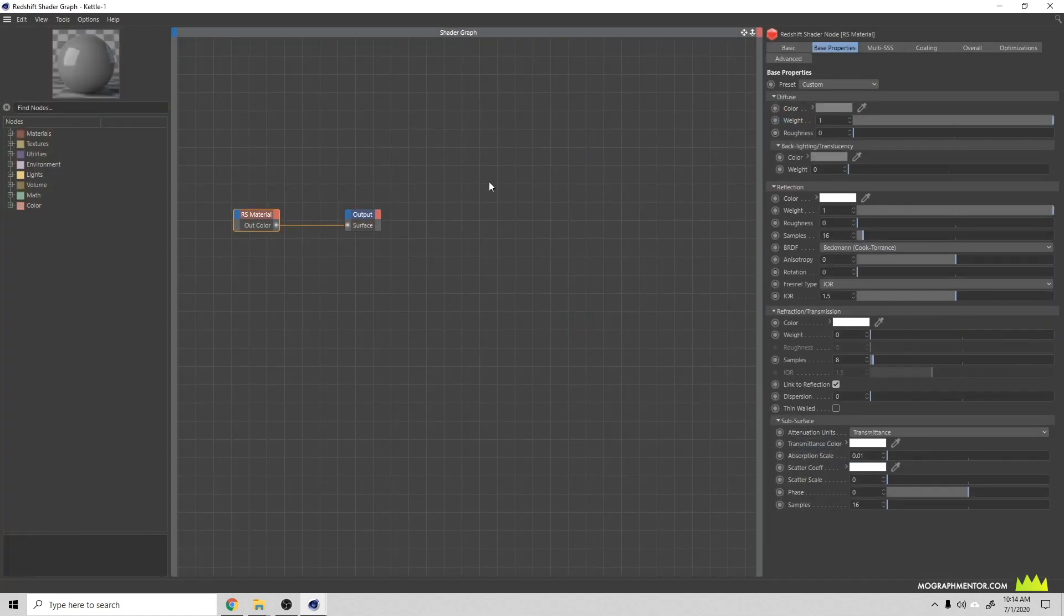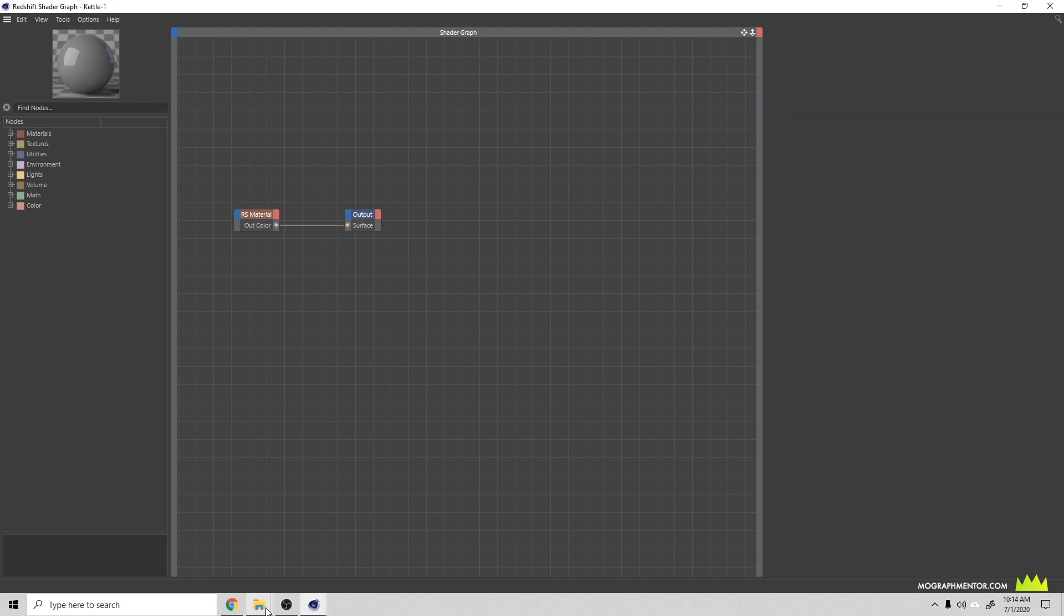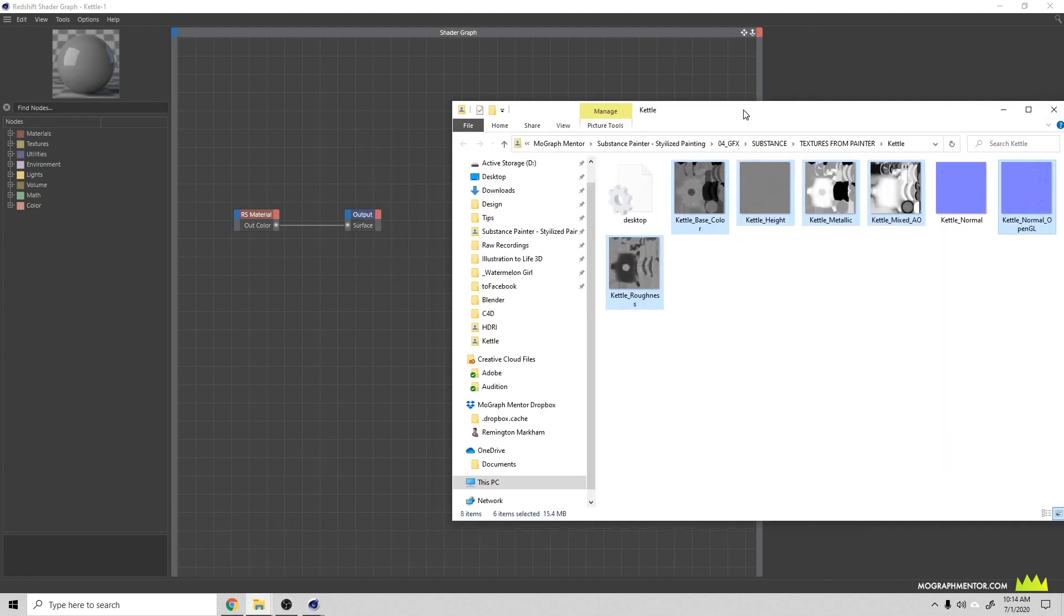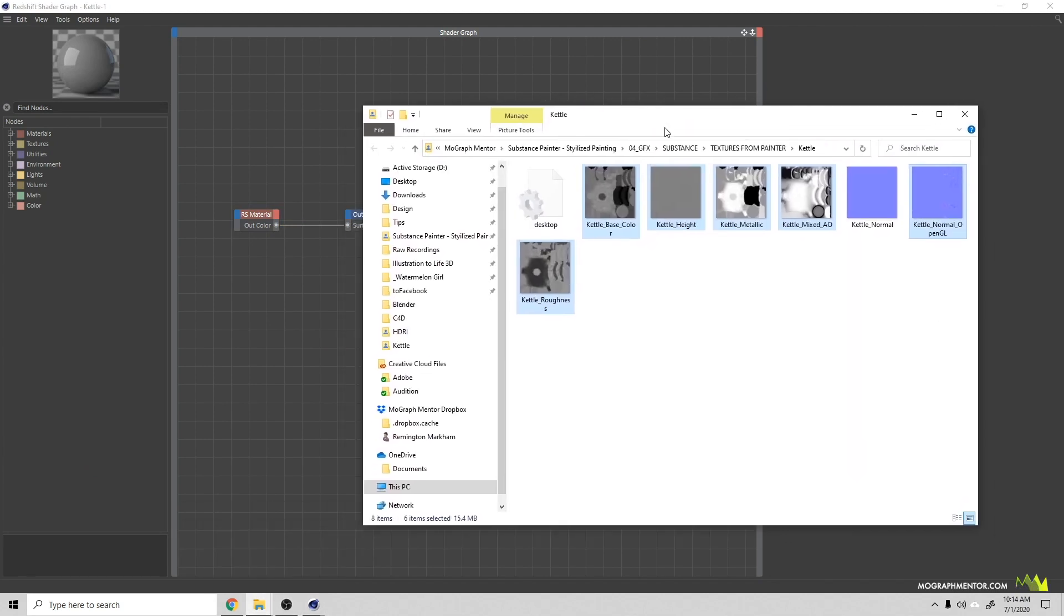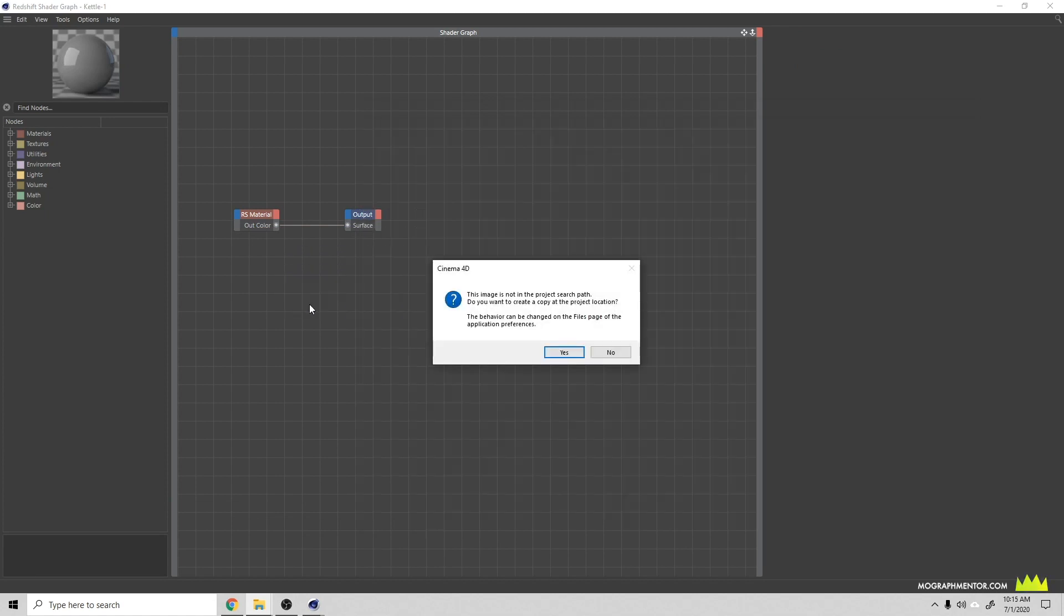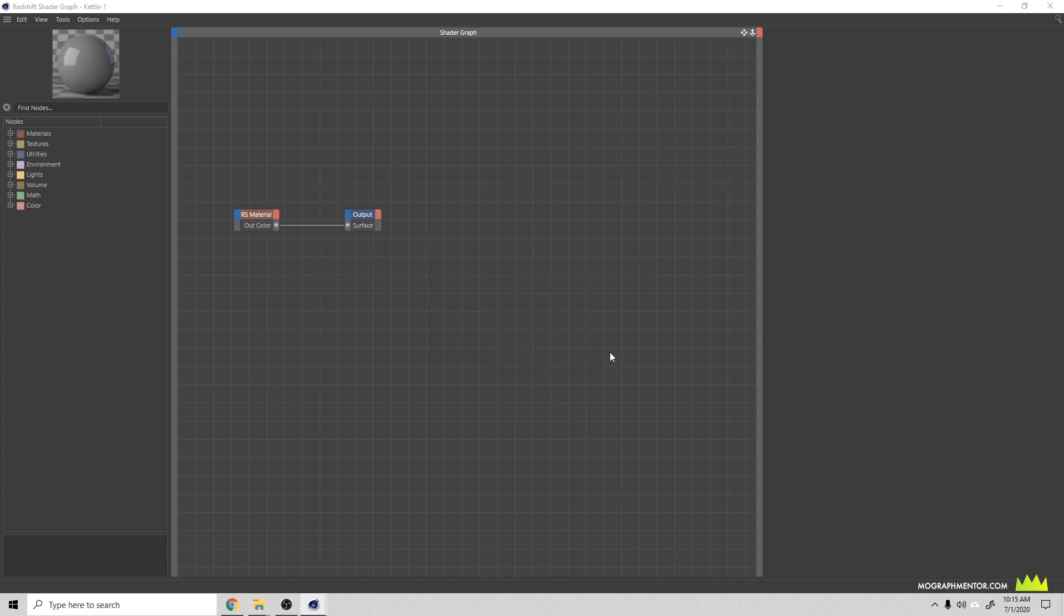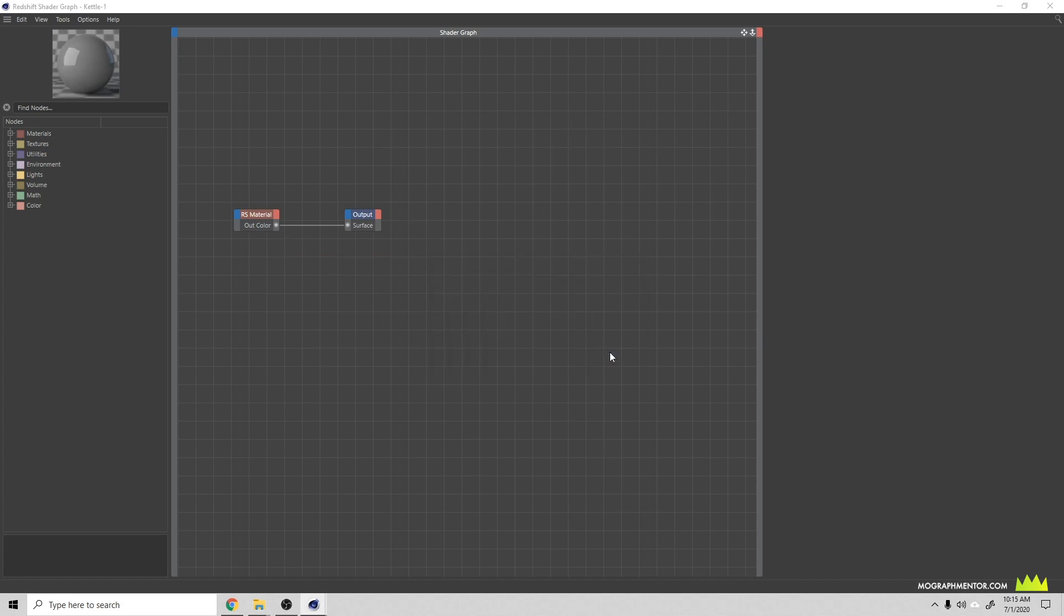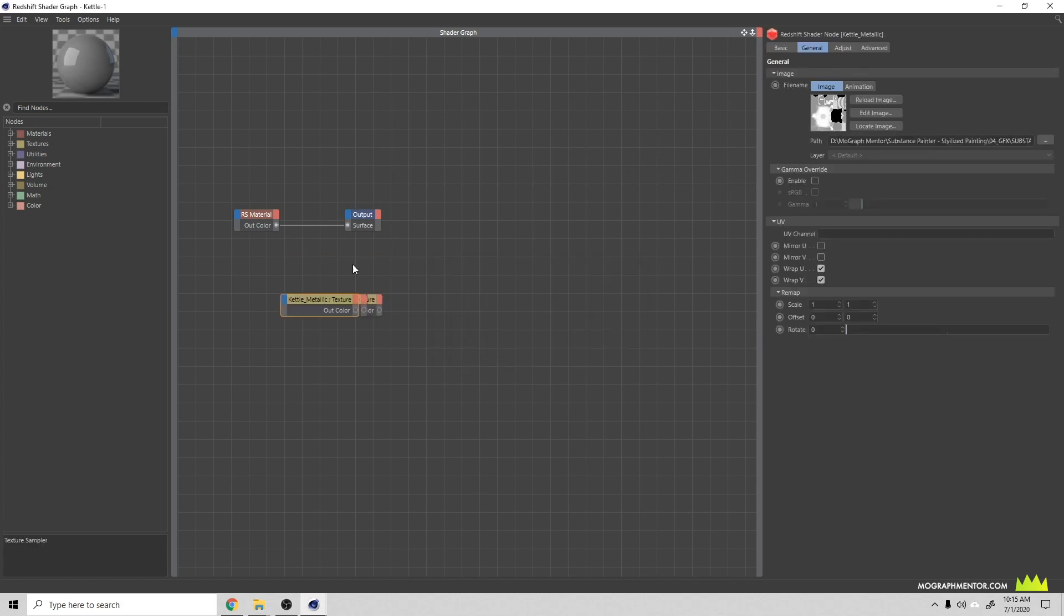I'm going to double click that and open the node view, and then I'm going to drag these maps in here. Now Redshift uses OpenGL, so we're going to grab all of our maps. It's going to prompt me about the file path and I don't want to copy these over.